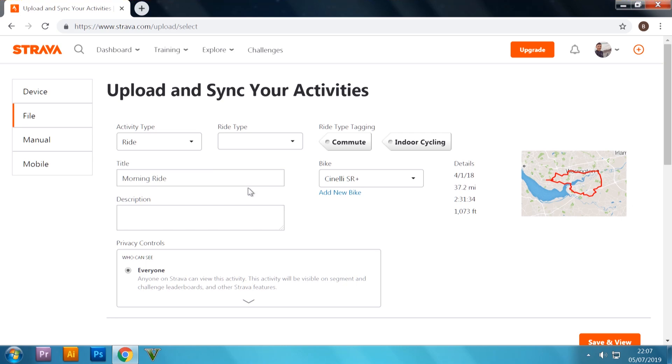So you've got, like, here your title, what bike you've used, description, all that kind of stuff. I'm going to leave mine as it is. But yeah, once you've done, just scroll down a tiny bit.